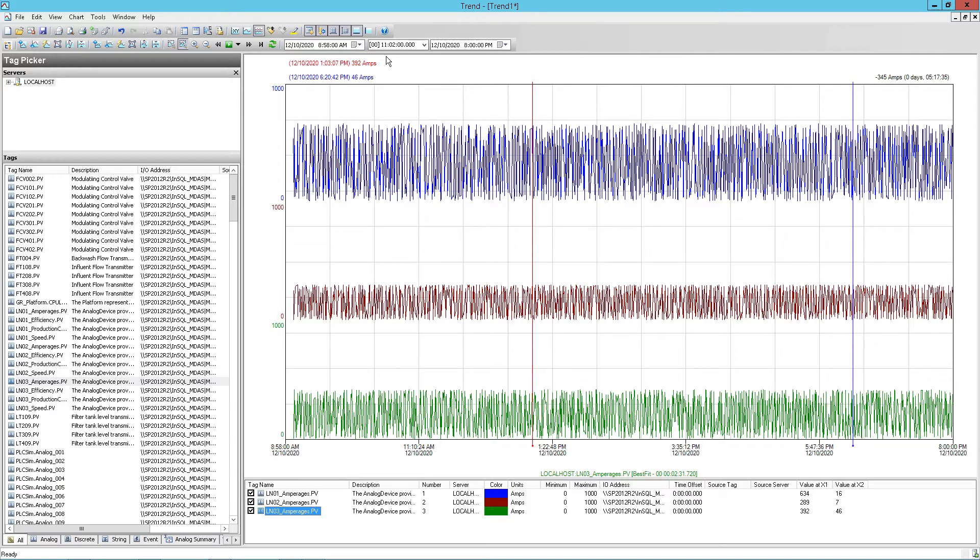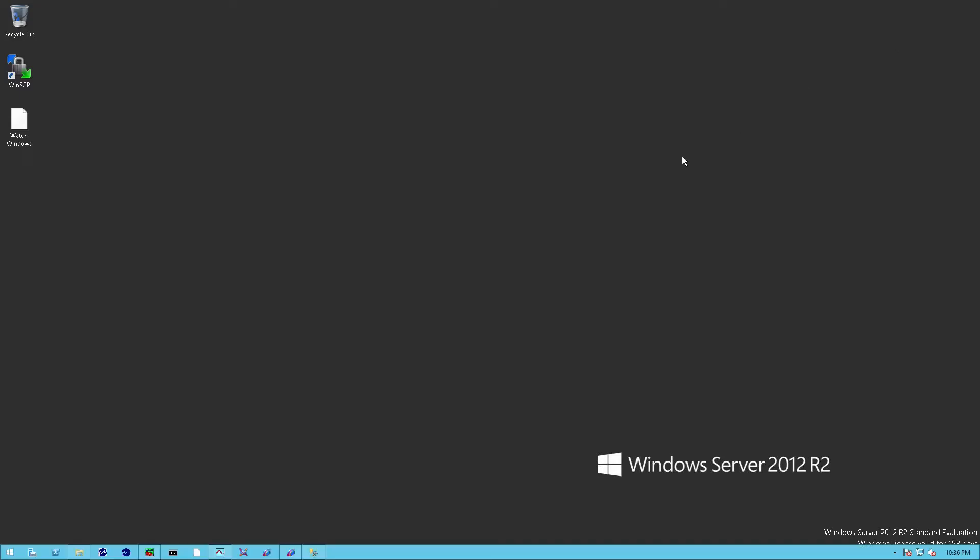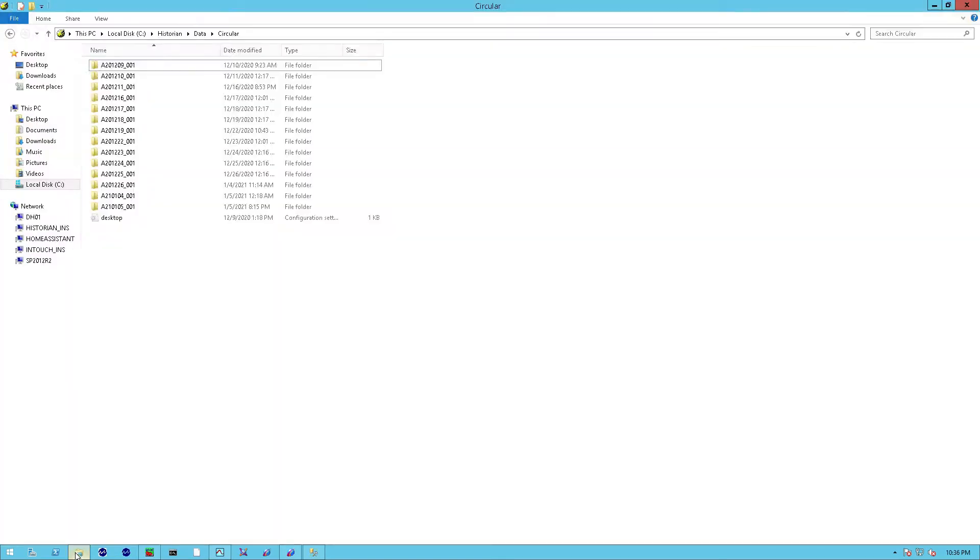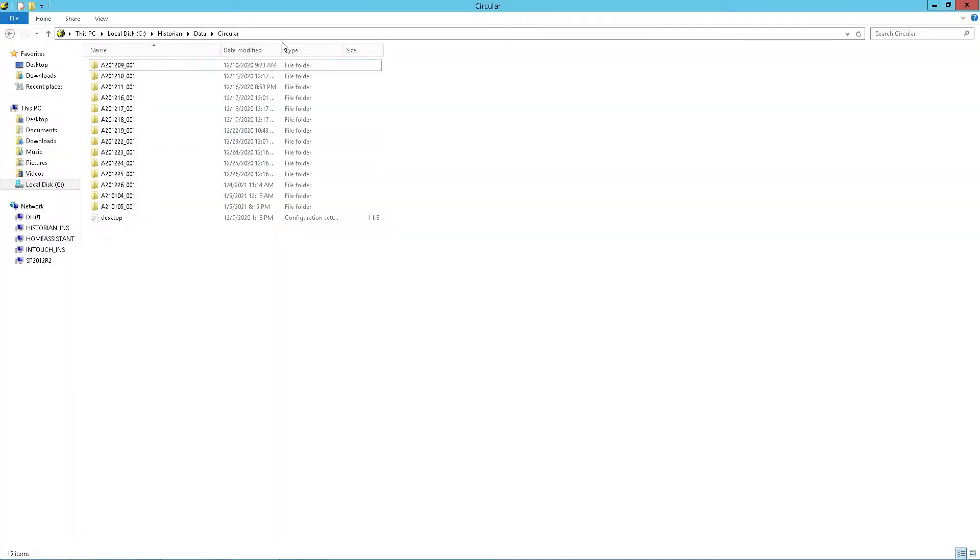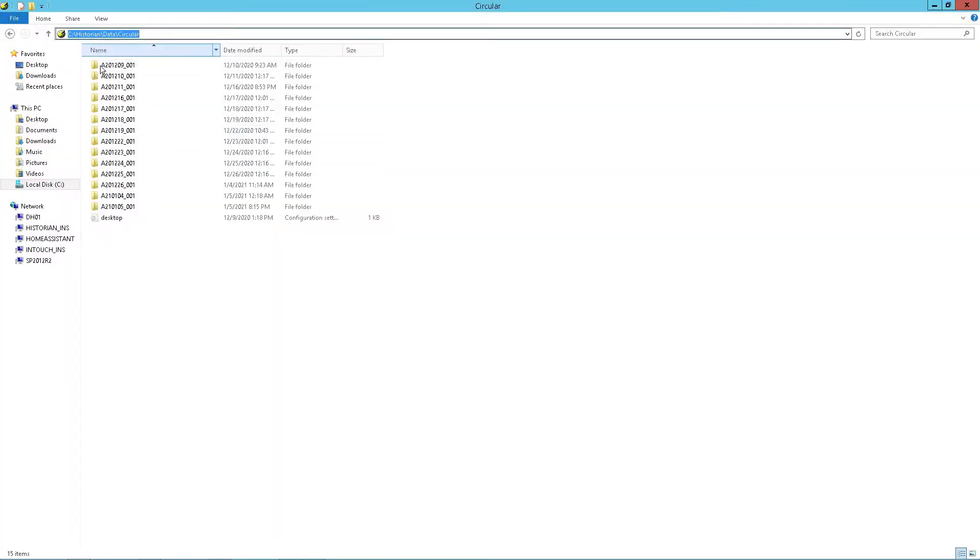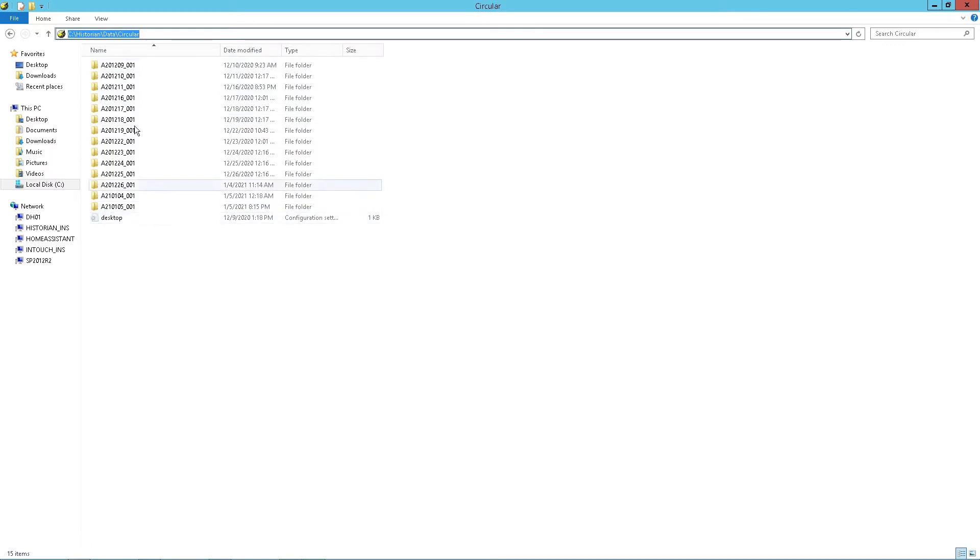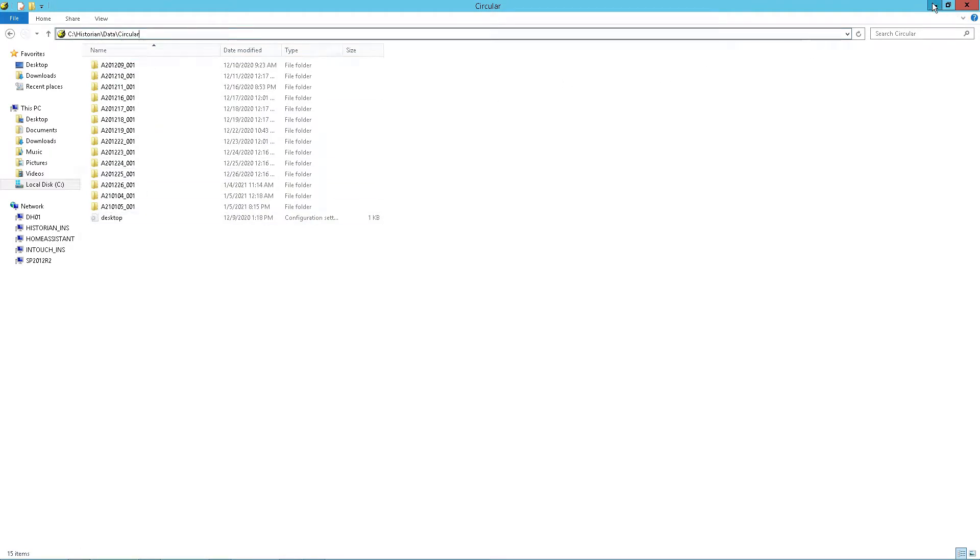I've chosen three tags here and a start time or duration period. This will be my test to ensure that I've successfully migrated the old tags over and I can actually read the data. Once we've verified that, we also verify that we do have history blocks to move over. In this case, it's on my C drive, historian data and circular.